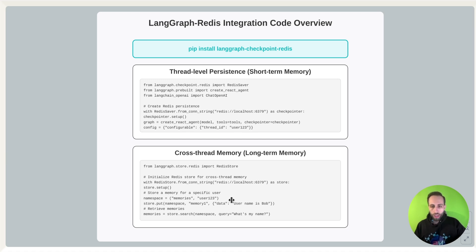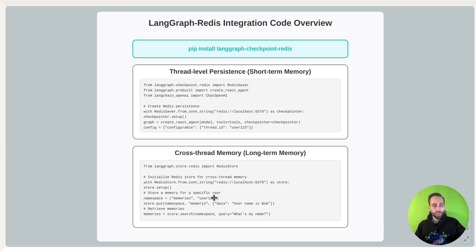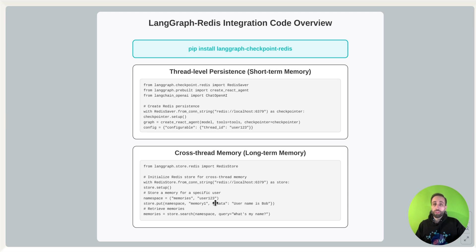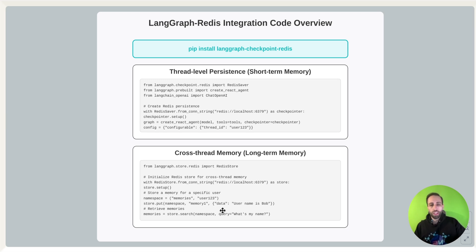Now, for long-term, very similar. I just need to enable a namespace for the memory, which is here user123, and the username is Bob. So it will know even for future interactions, even for long-term memory, that that username was Bob.